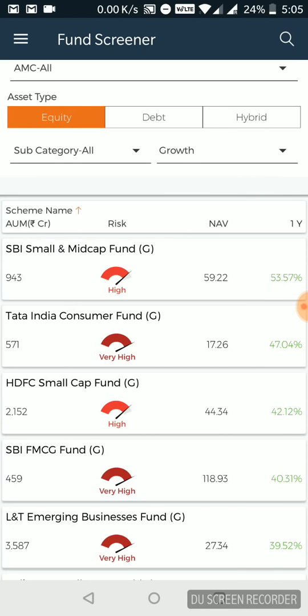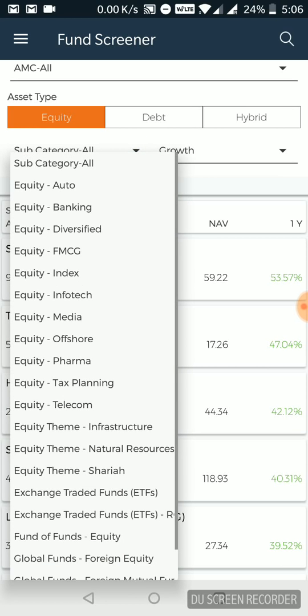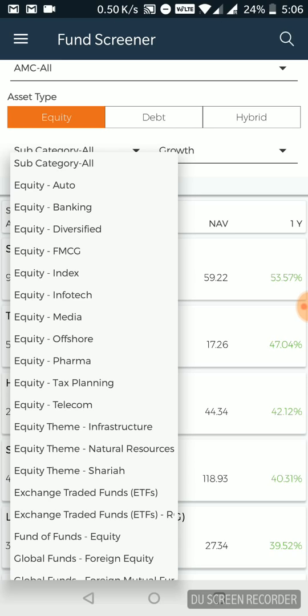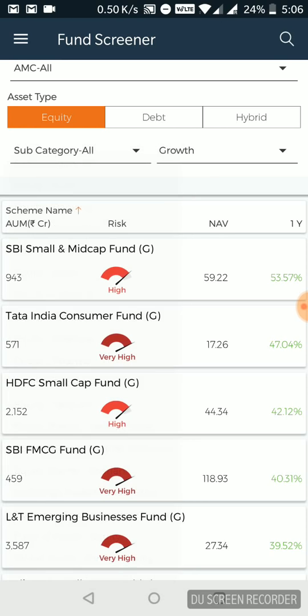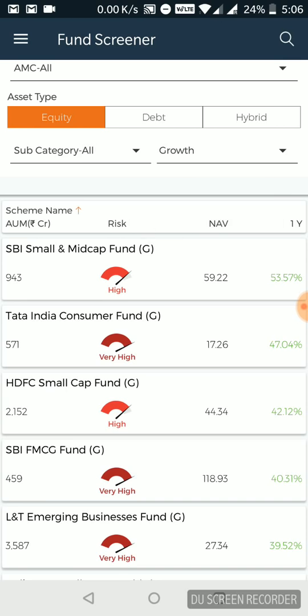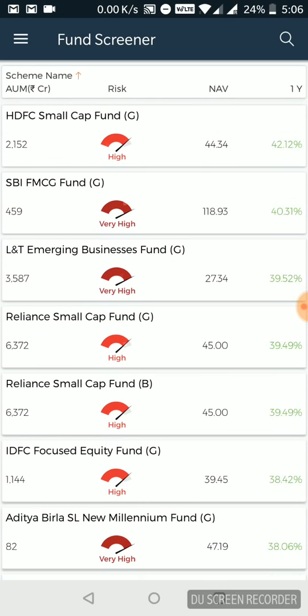They have asset type. So different mutual fund types. Equity, debt and hybrid stocks or other mutual funds are available within sectors. They have sort of bifurcated and then there is growth and the dividend kind of mutual fund. So all kinds of filters are available to me.